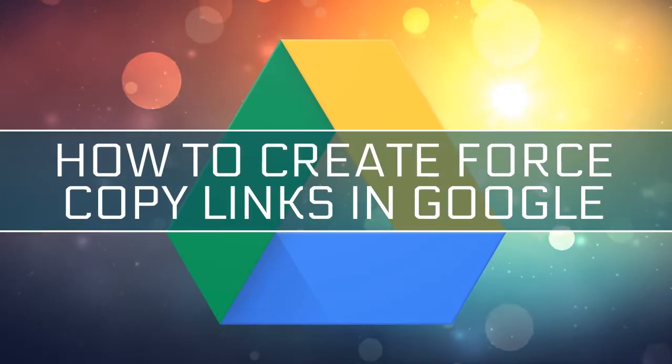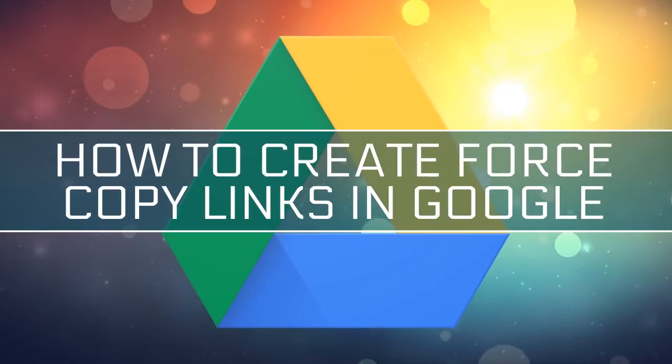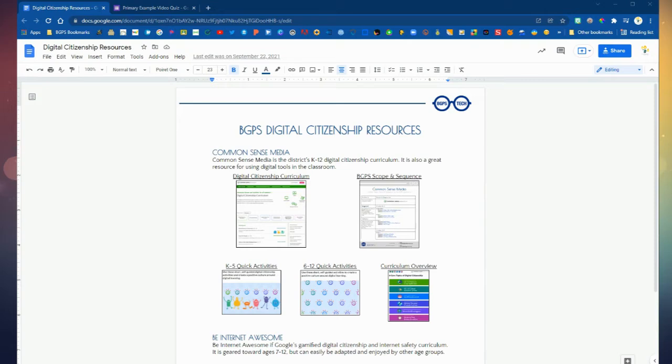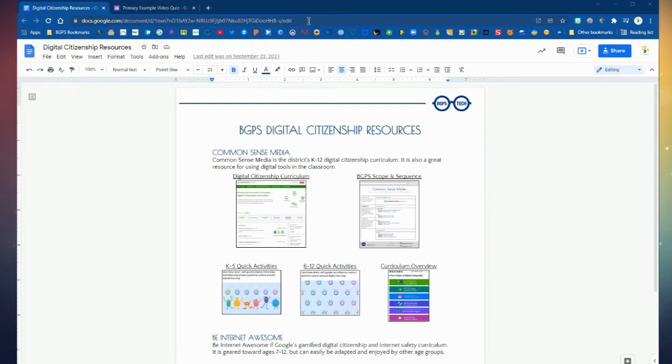In this video we are going to show how to create forced copy links in Google. Forced copy links are really helpful if you want to streamline the process of getting everyone their own copy of a file that you want to share with them.